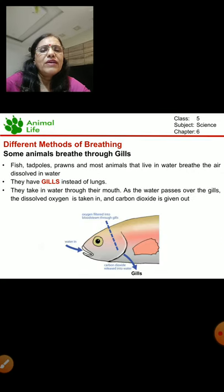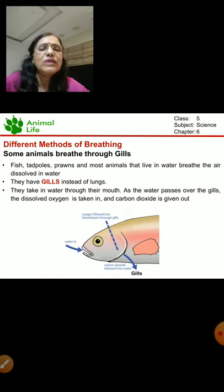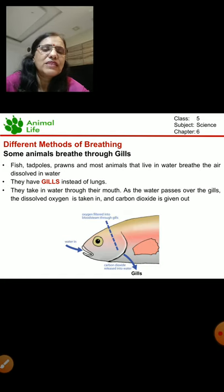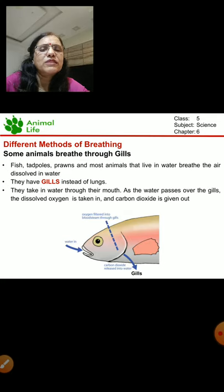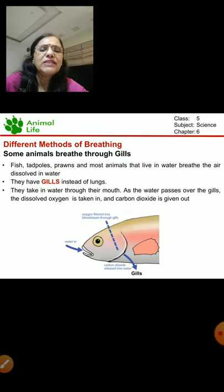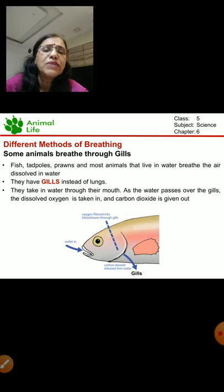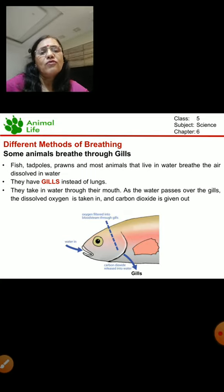Another way of breathing is through gills. You can see the picture of the fish. Fish, tadpoles, prawns, and most animals that live in water breathe through gills. They breathe the air which is dissolved in the water.